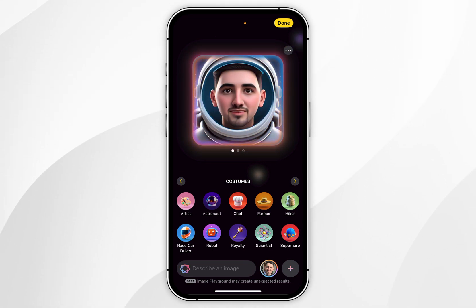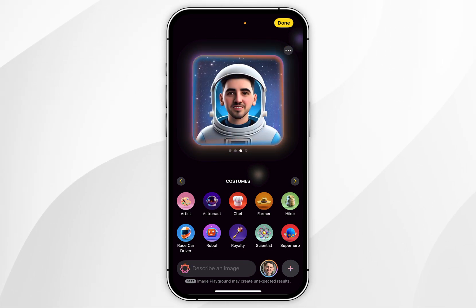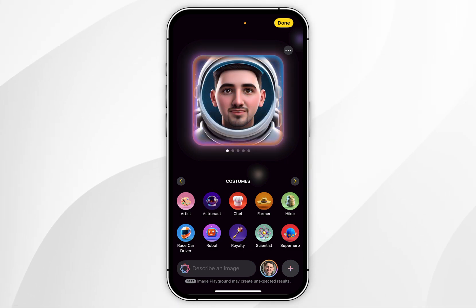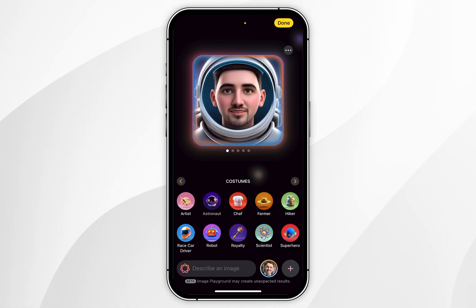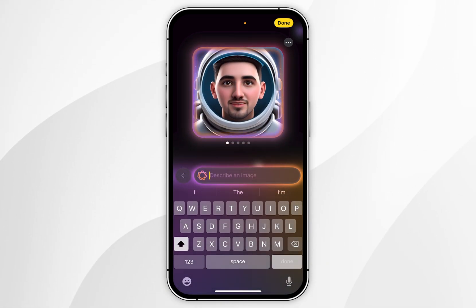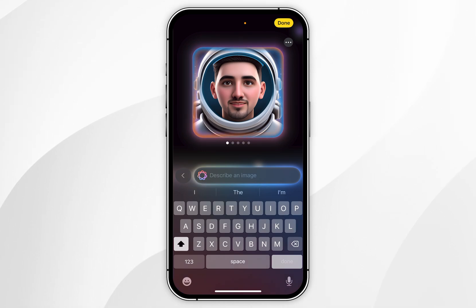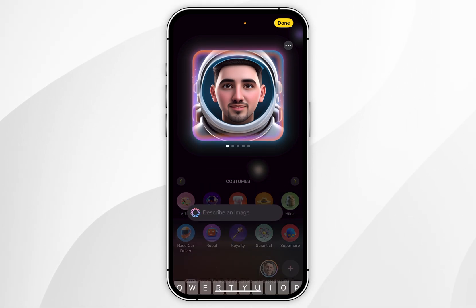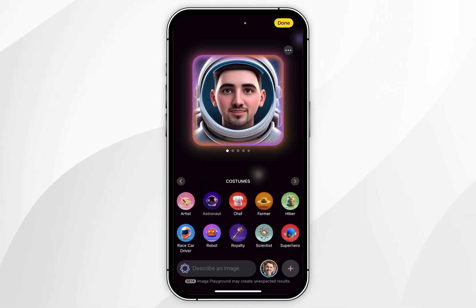It usually generates three images, but sometimes it can generate more. You can also add a custom variable by selecting the text box and typing in the variable you want to use. However, for this example, I'm going to leave it as it is.